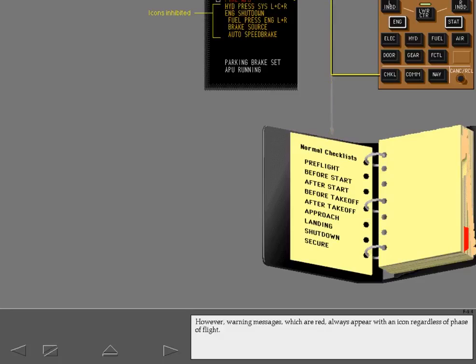However, warning messages which are red always appear with an icon regardless of phase of flight.